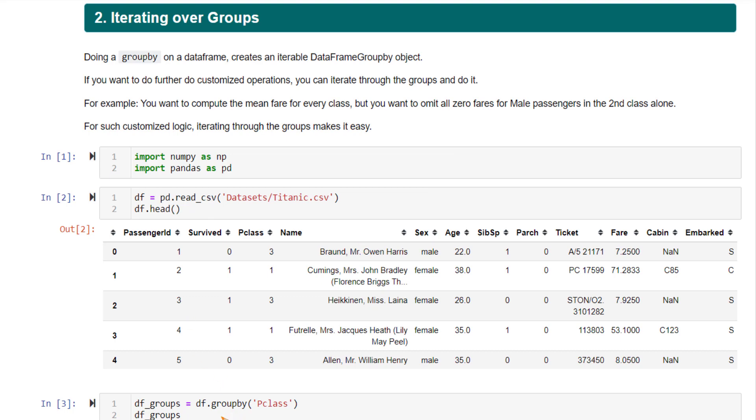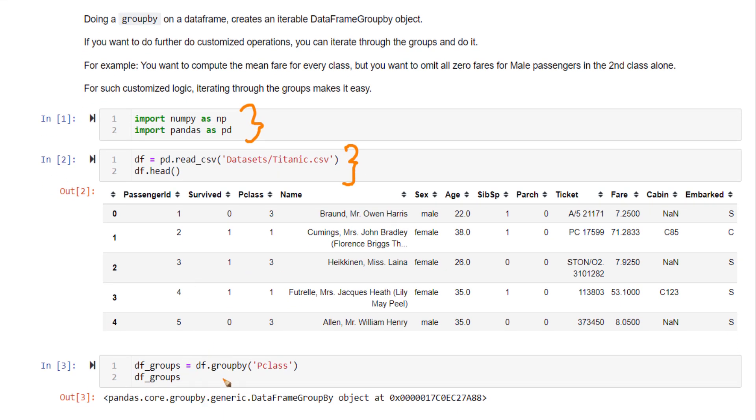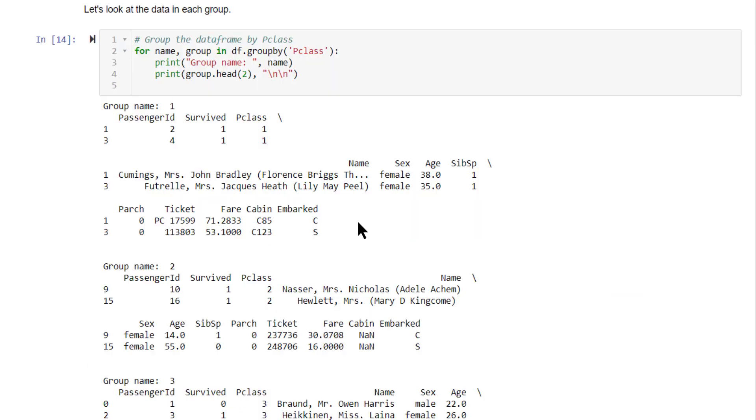So first, what I'm doing here is importing NumPy and pandas, importing the dataset, and doing the groupby on Pclass. If you look at the type of this particular object, it is a DataFrame GroupBy object. This is what I mentioned earlier. Now, on top of this object, I'm going to iterate through it.